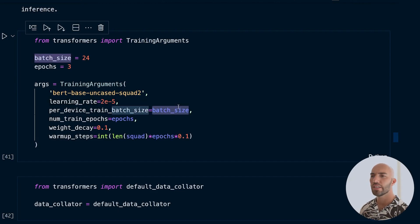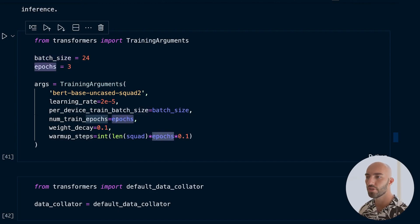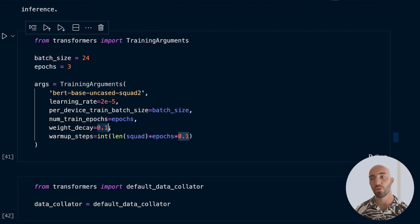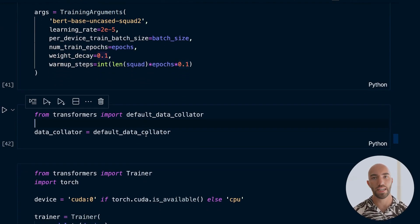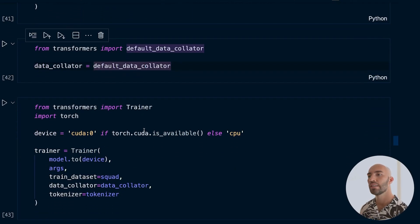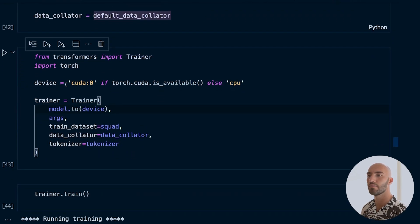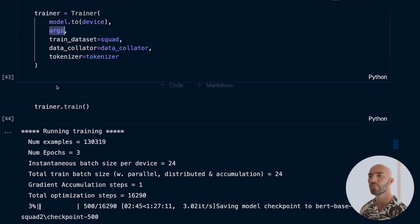We also set a weight decay of 0.01, warm up the learning rate for 10% of total training steps, and use a default data collator to batch the list of dictionary objects into a single PyTorch tensor. We set up the Trainer to use GPU if available otherwise CPU, initialize it with our model, training arguments, and dataset, and then call train().